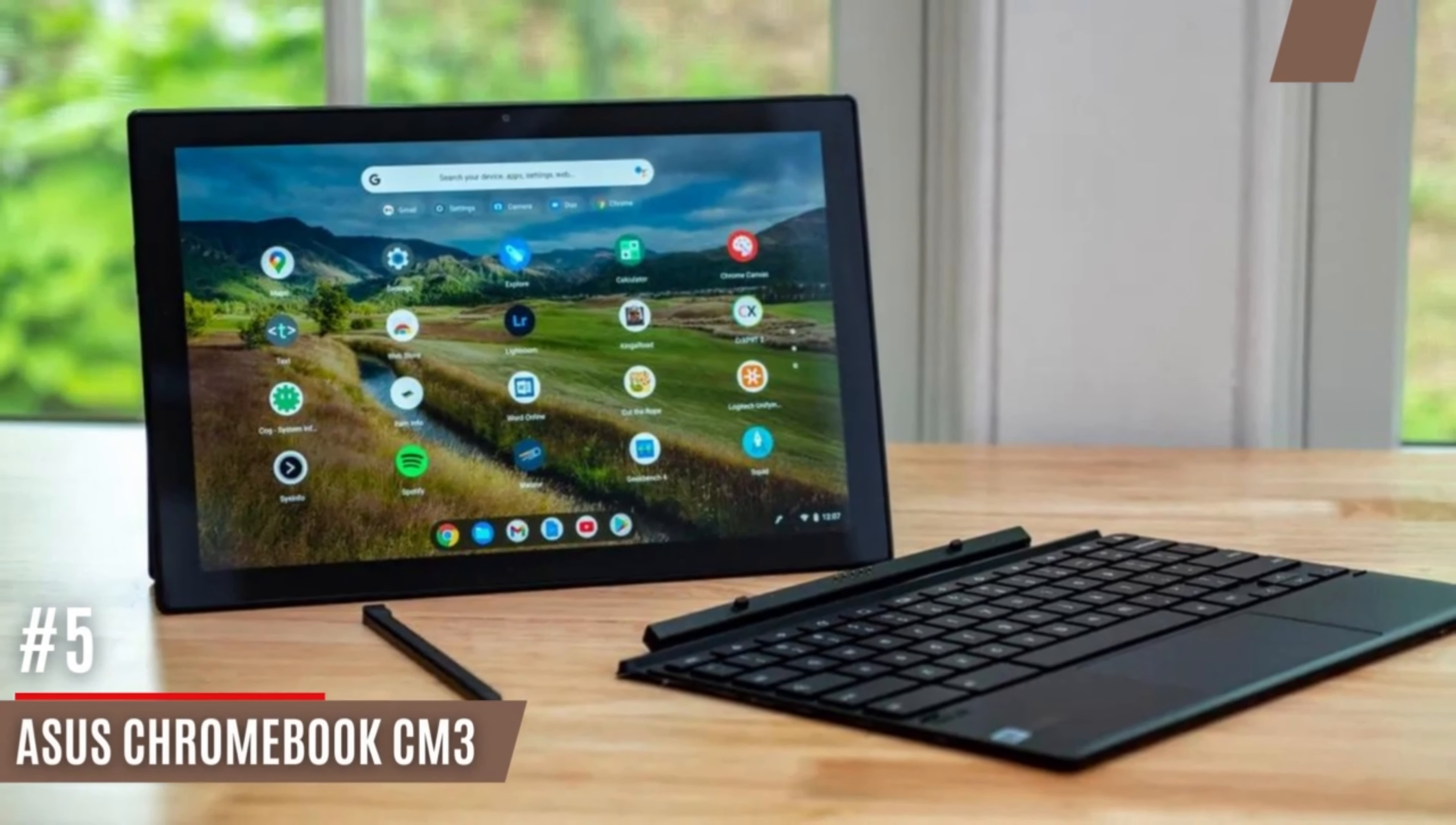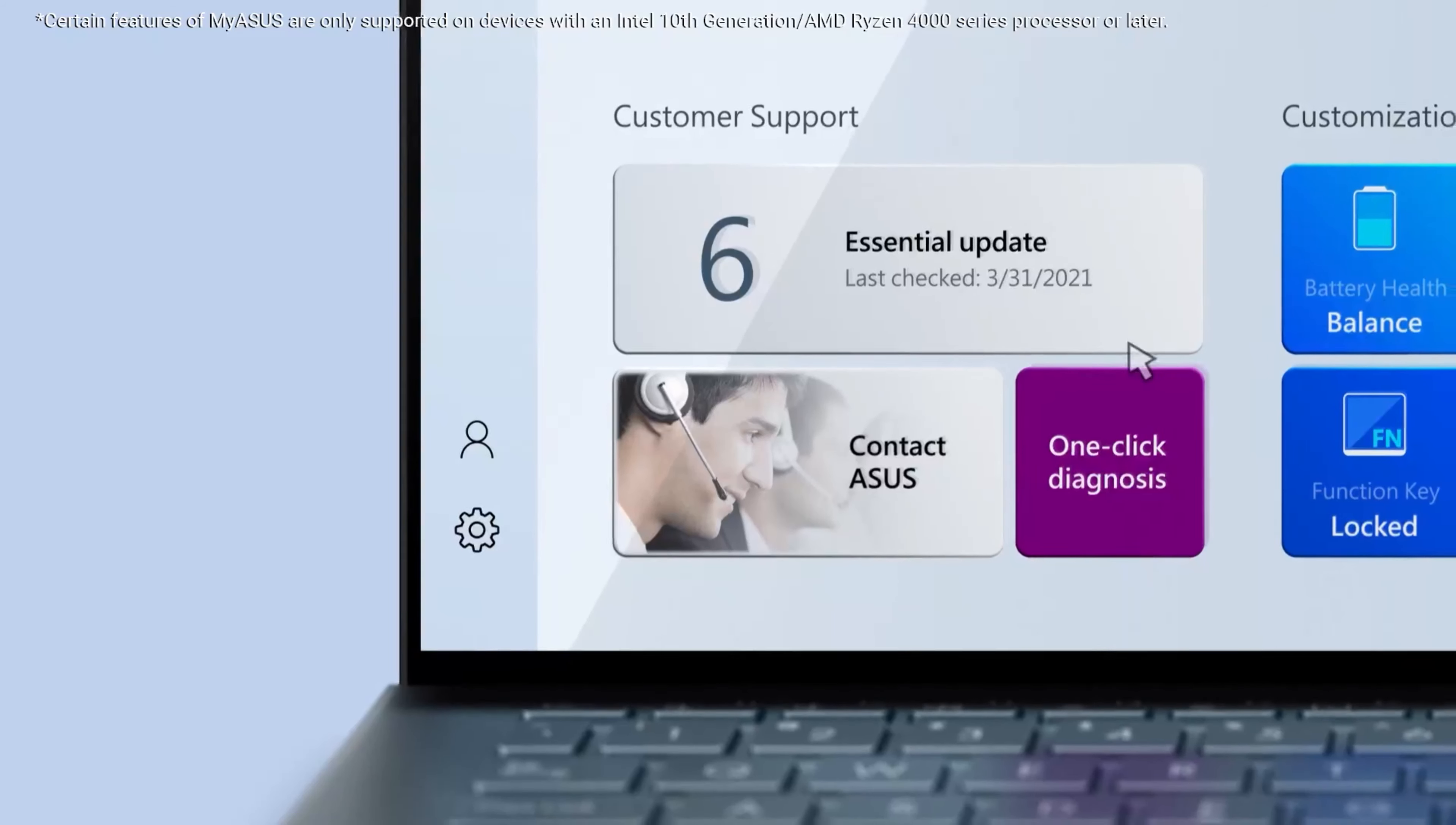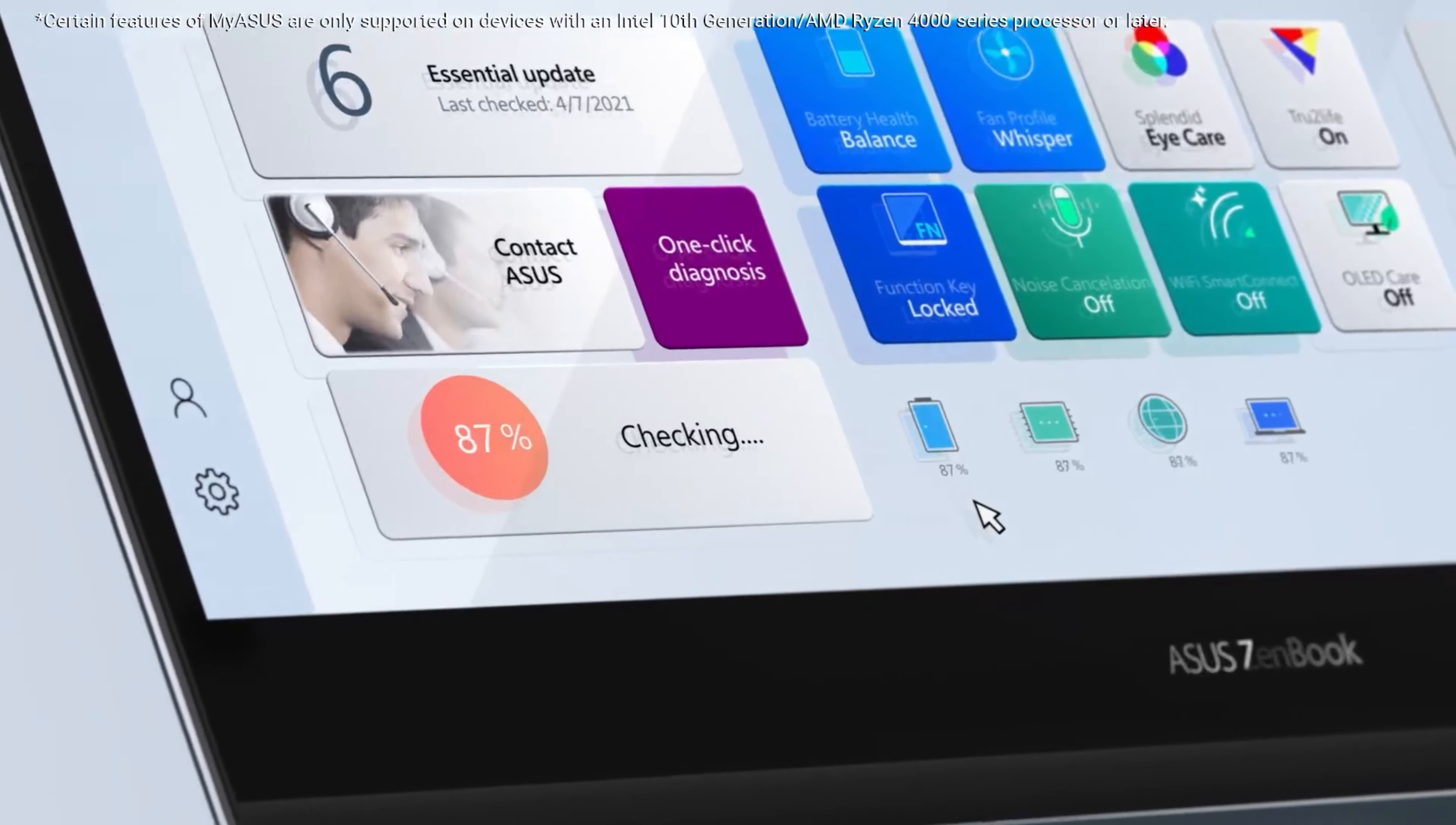Number five, ASUS Chromebook CM3. The CM3 has a sleek and lightweight design, making it highly portable and convenient for users who are constantly on the go. The tablet portion has slim bezels surrounding the display, providing an immersive viewing experience.